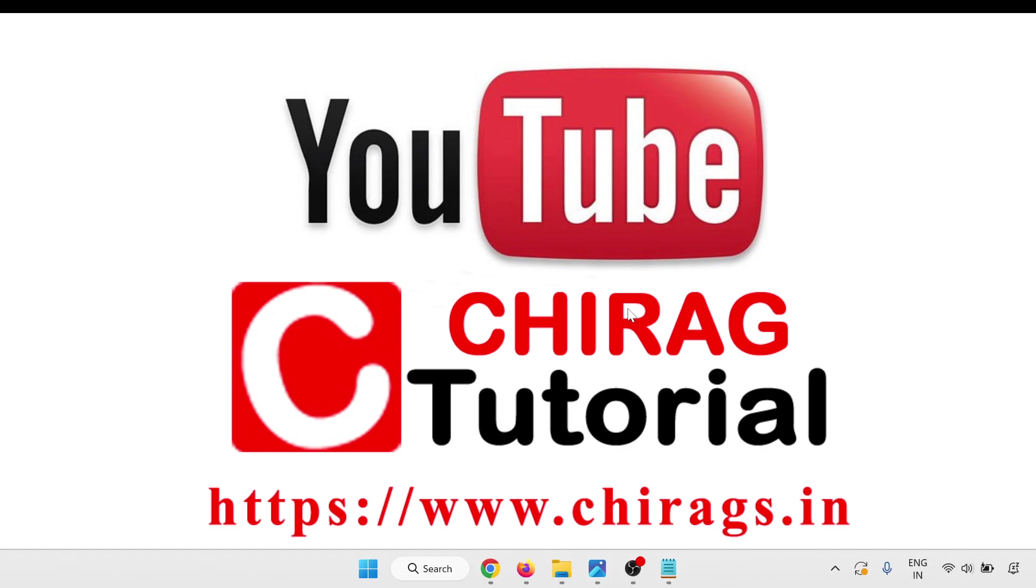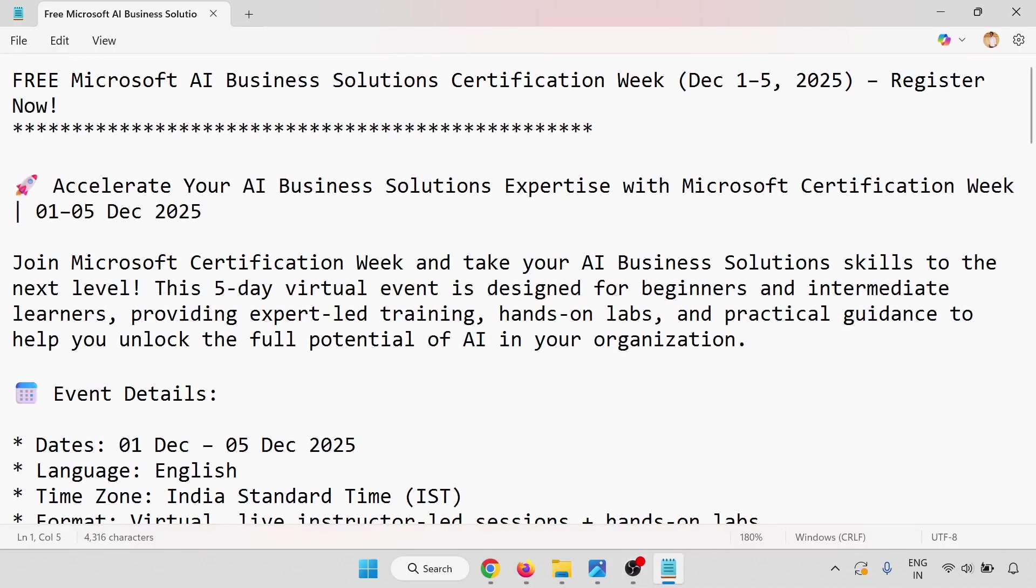Hello everyone, welcome to Chirag Certification Tutorial. In this video we are going to learn how to get free Microsoft AI Business Solution certification week from December 1 to December 5, 2025.